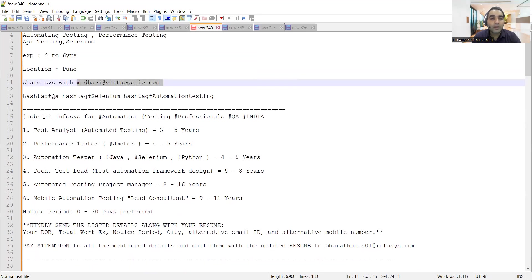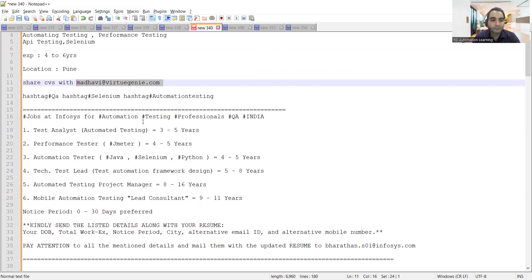Apart from this, there are multiple job opportunities at Infosys for automation testing professionals. It is across India. They are looking for test analyst automated testing three to five years, performance tester JMeter four to five years.